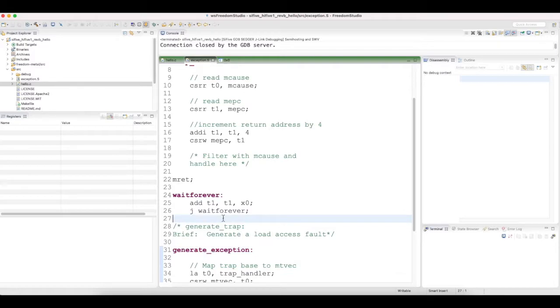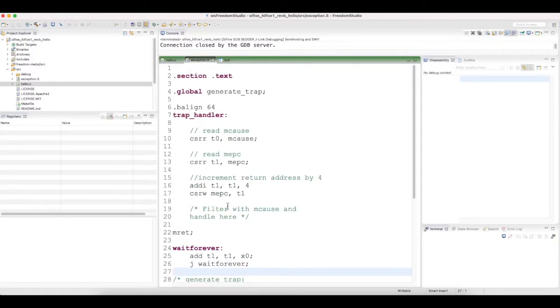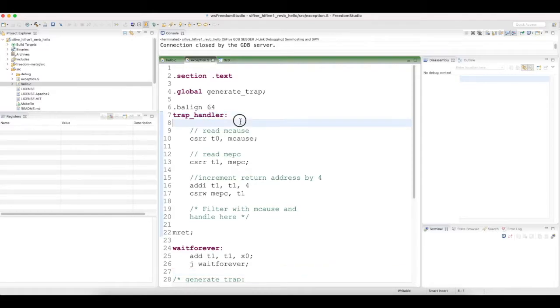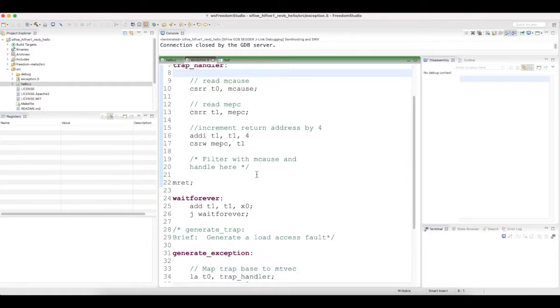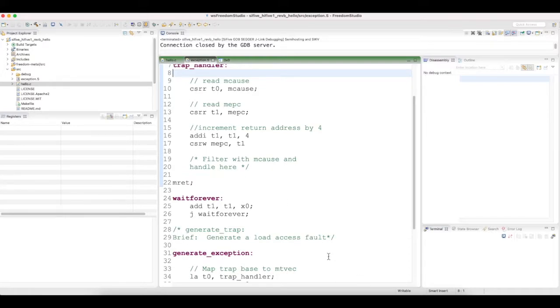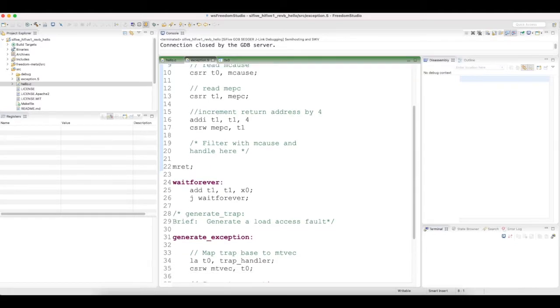A quick note: I have intentionally named this handler function as trap handler instead of exception handler. Before we get into the code, it's worth noting what the RISC-V spec says about exception, trap, and interrupt.